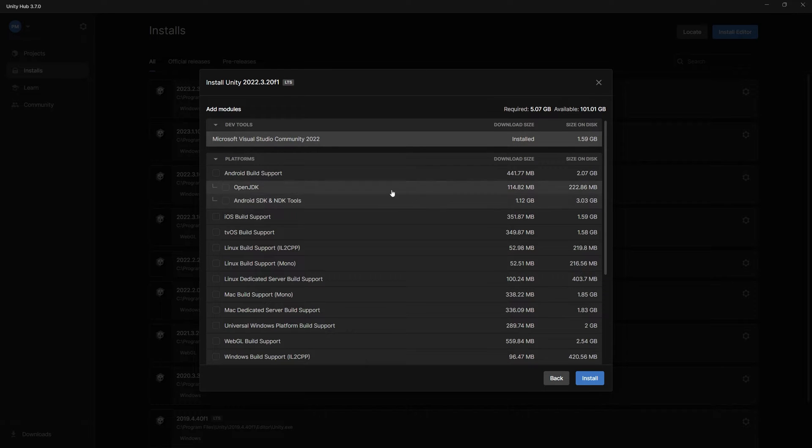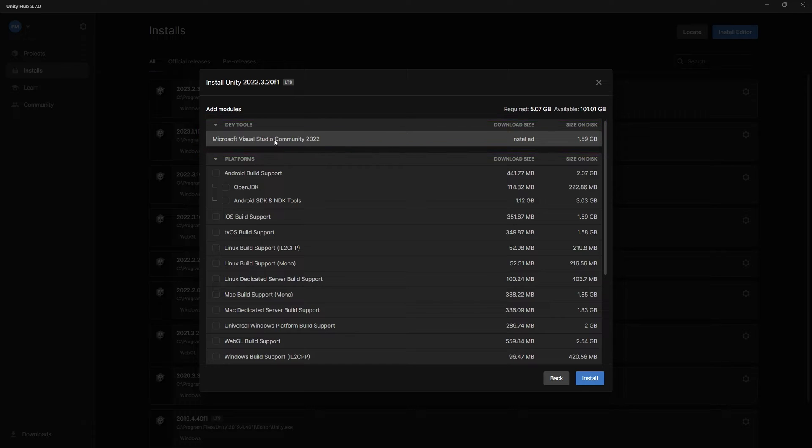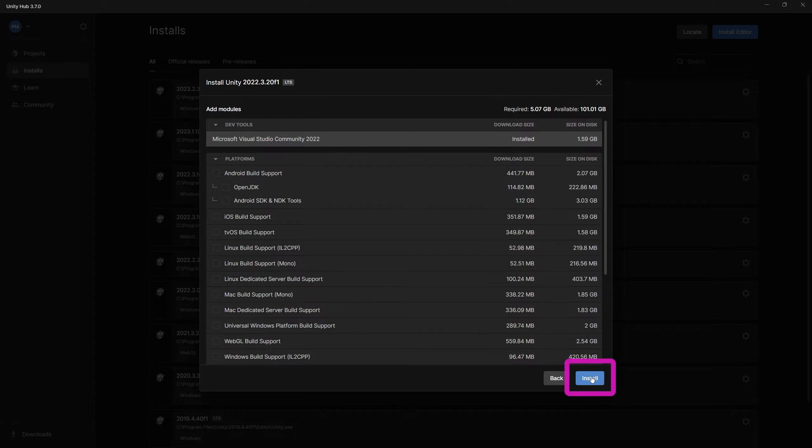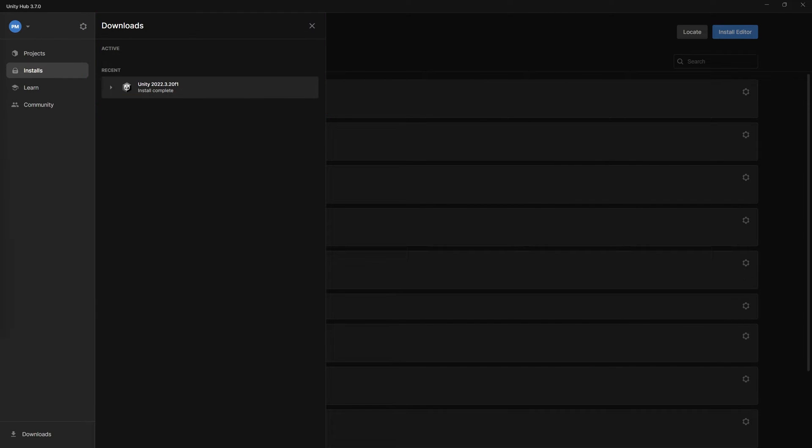In the next window, make sure to include the Microsoft Visual Studio 2022 as we will need it for writing our C Sharp code. When you are done with that, just click install and it can take some time to install the Unity editor.